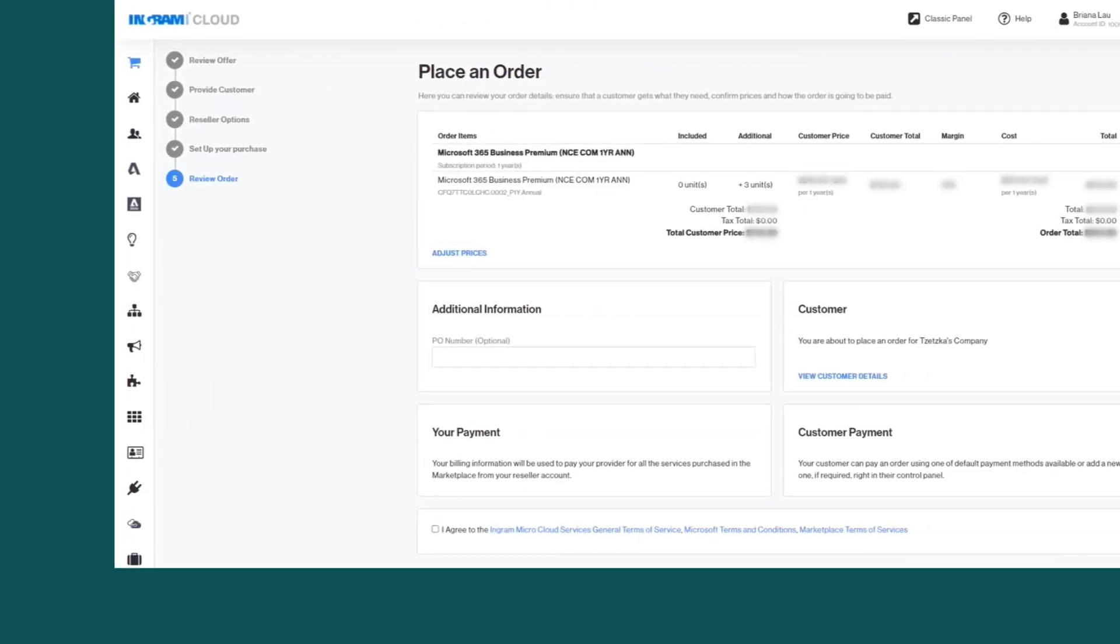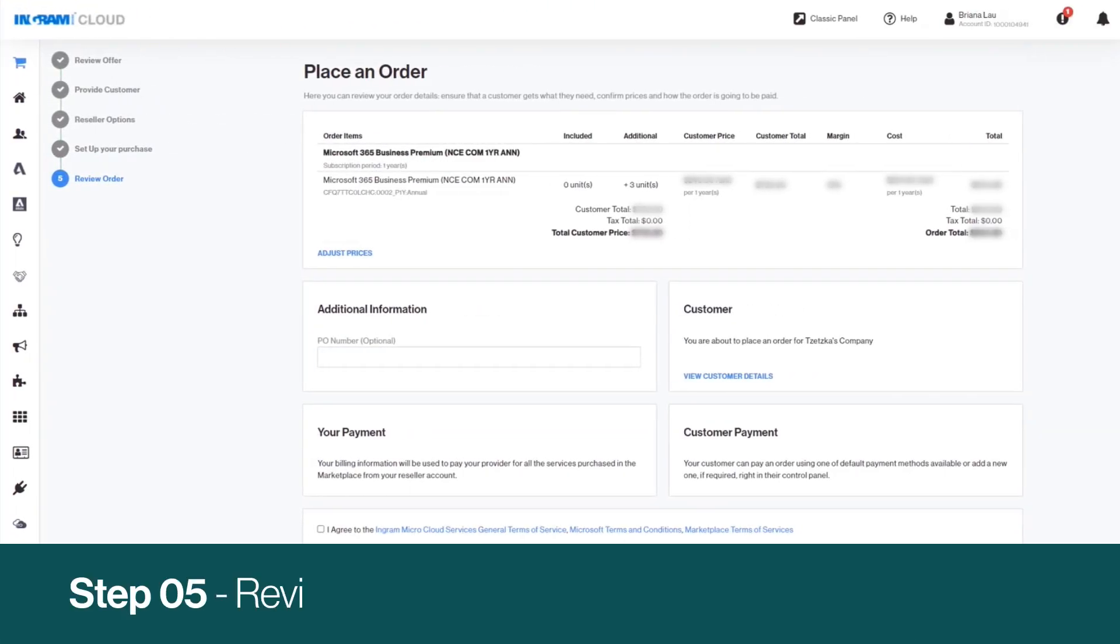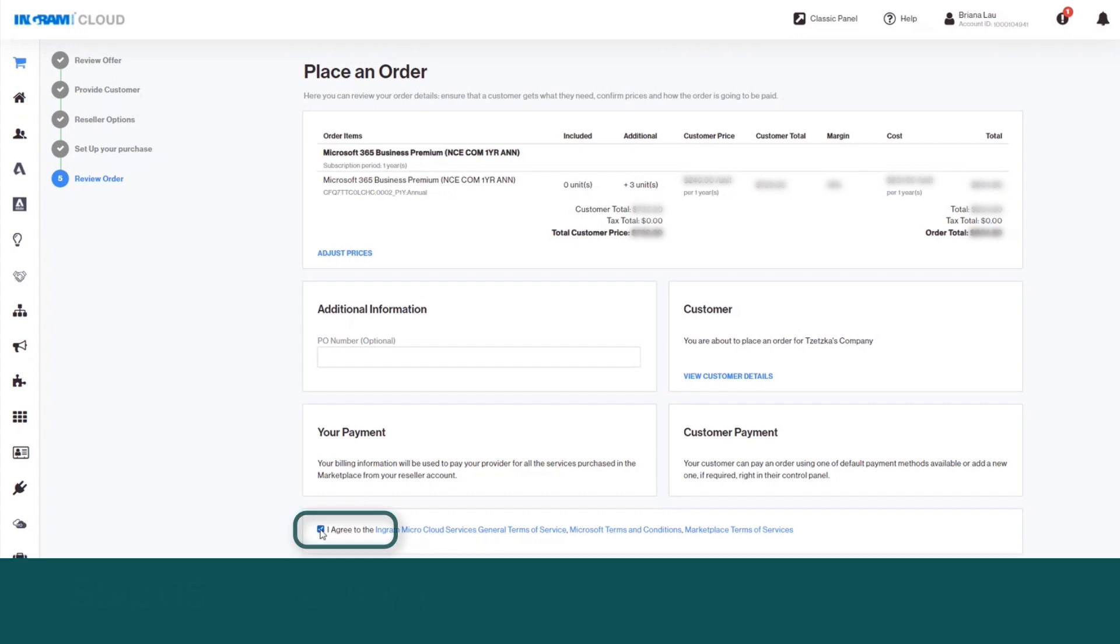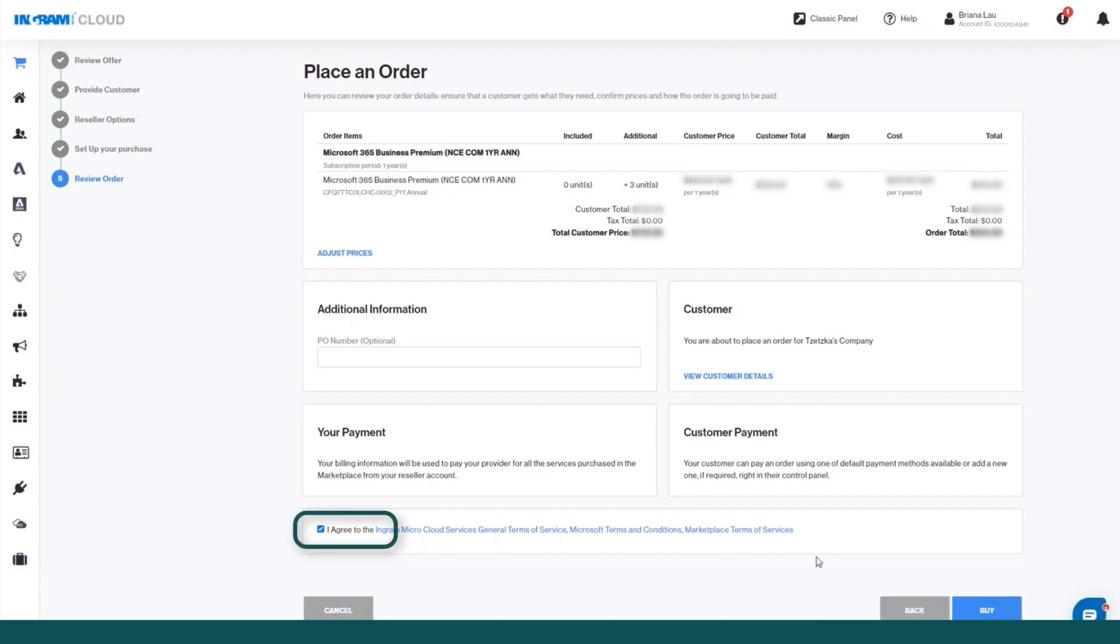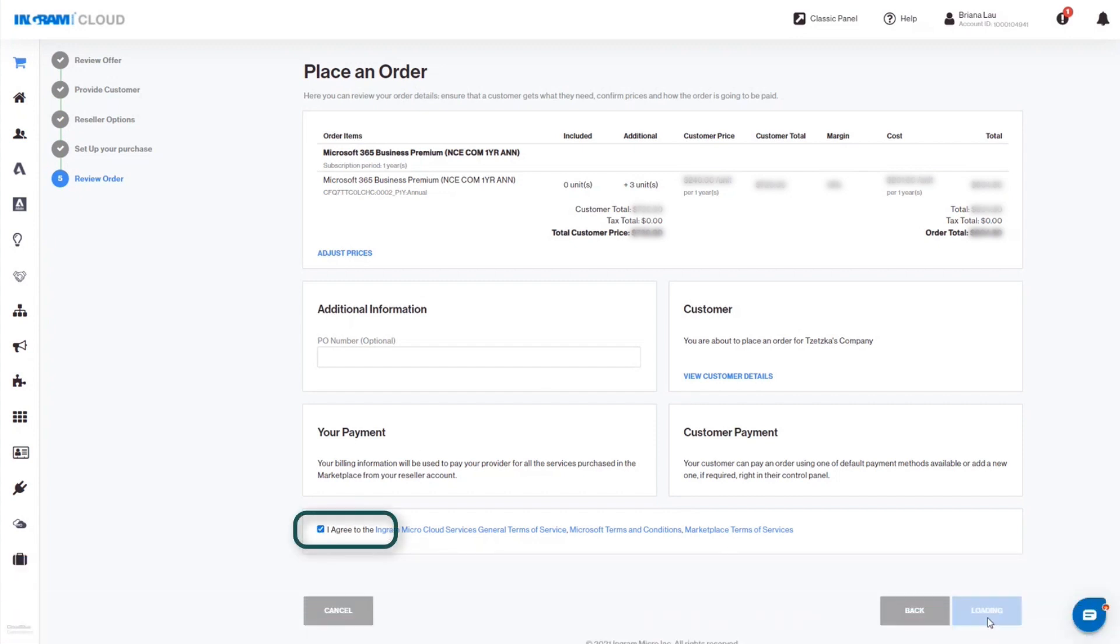In the Review Order screen, once you've reviewed your order and read the Terms of Service on the link, select I agree, then click on the Buy button to complete the order.